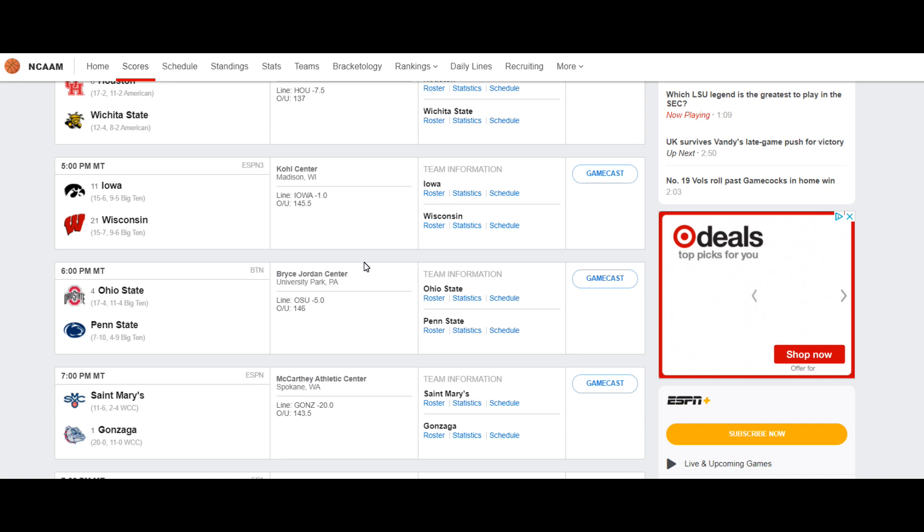MySportsGematria, in this video I'm going to go over two college ranked games for Thursday, February 18th, 2021.